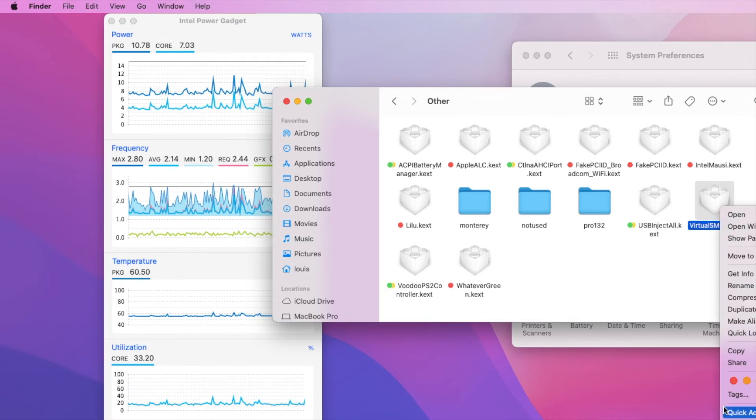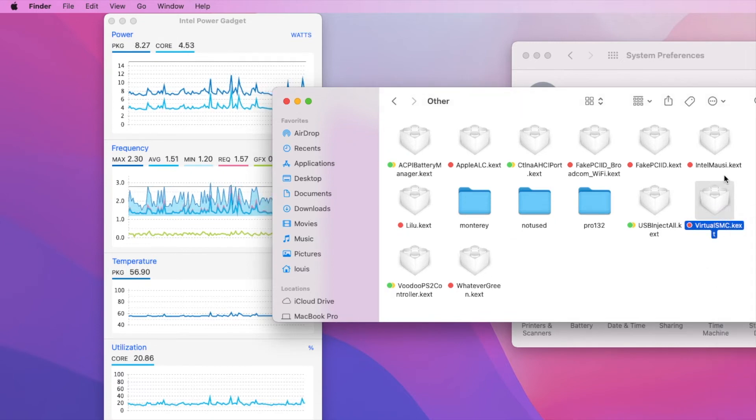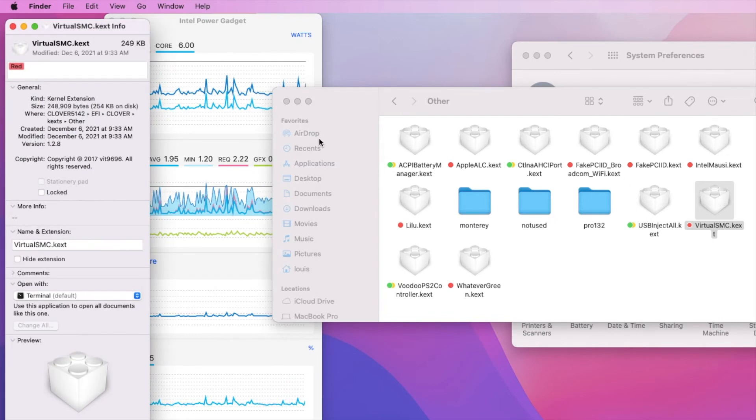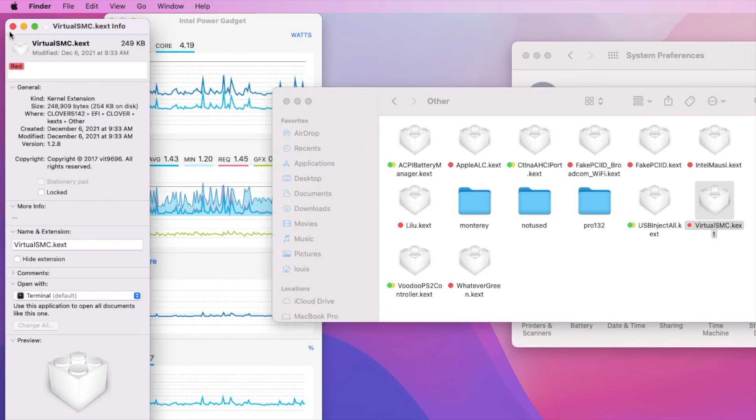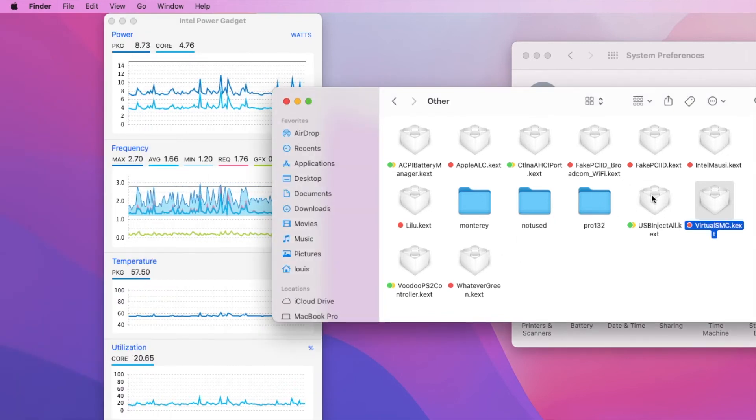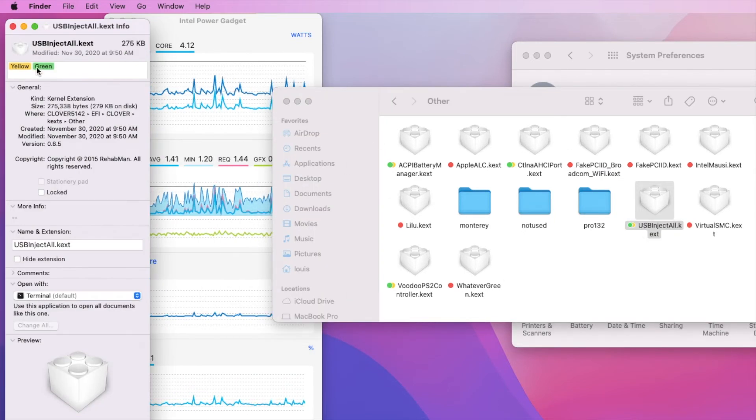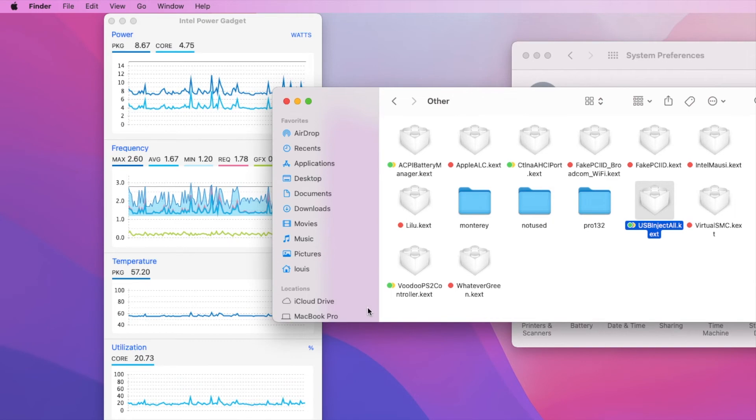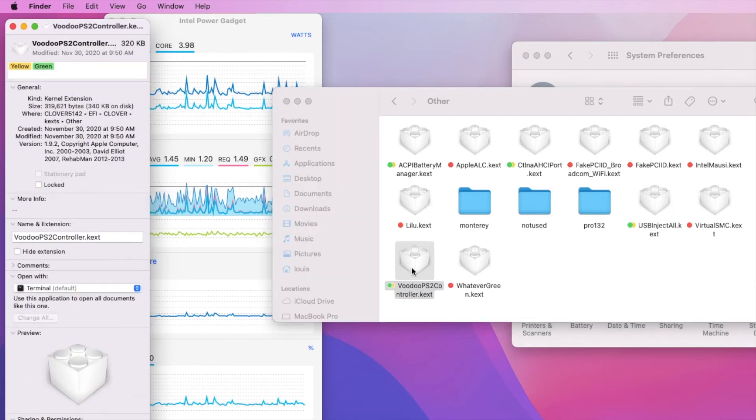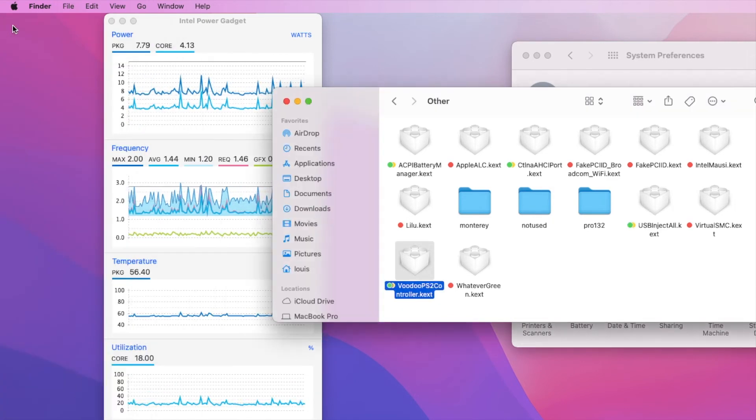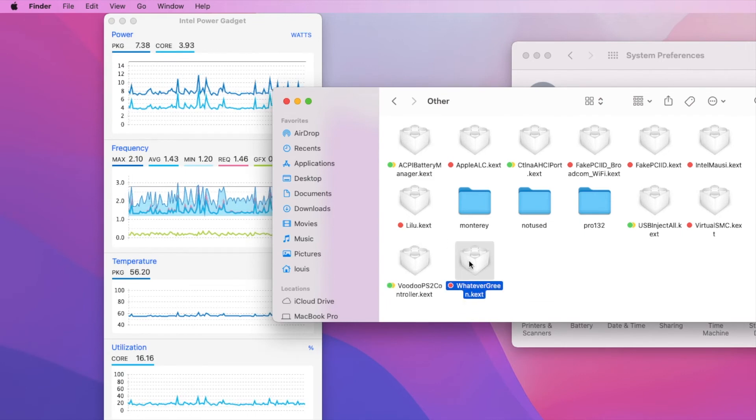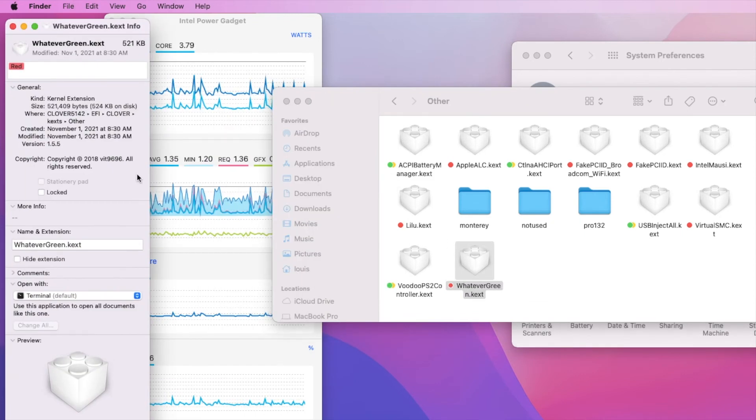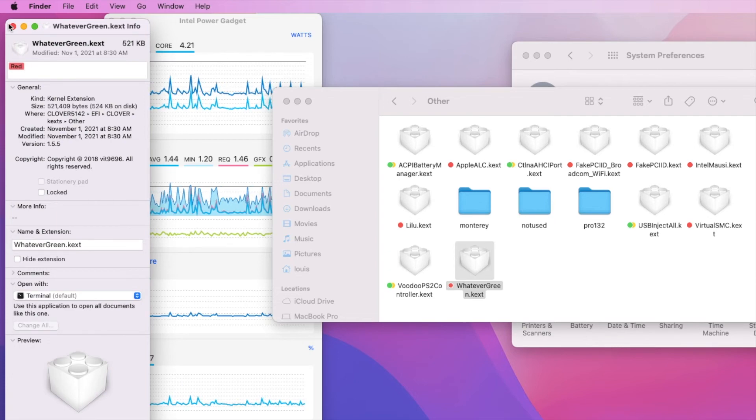The newest VirtualSMC, let's mark this one red also so we know it's for Monterey, is 1.2.8. USB injector and VoodooPS2Controller for the keyboard. VoodooPS2Controller version 1.5.5 for trackpad to have two-finger click.